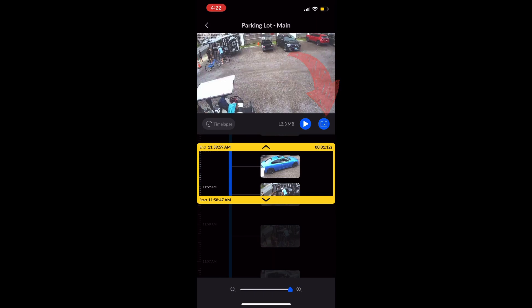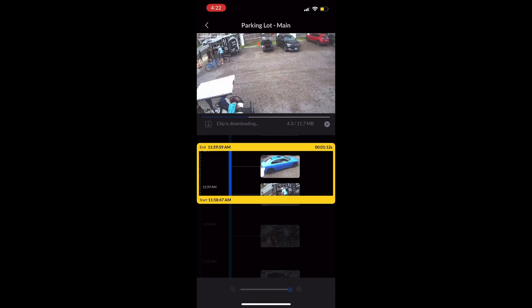The clip will start downloading that you selected. This is in real time. In this case, I only selected a one-minute video for demonstration purposes and you can see how long it's taken for that.